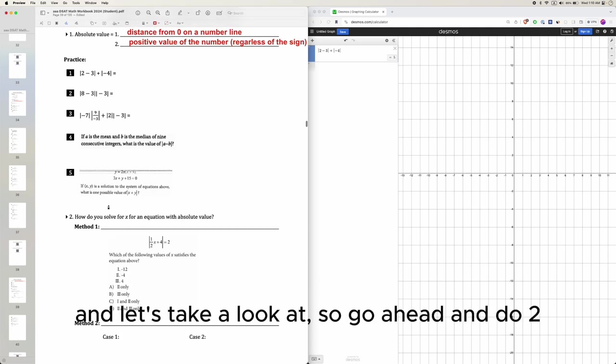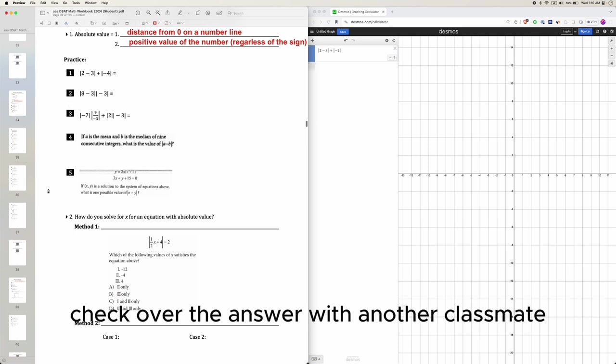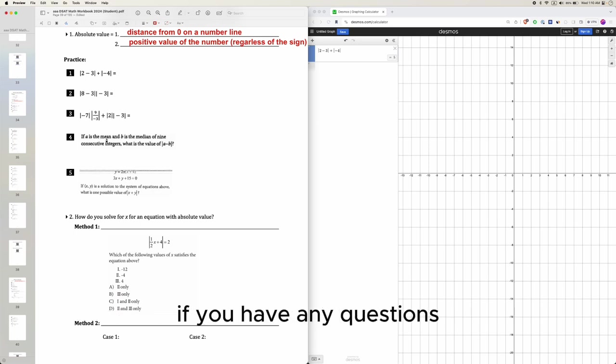And let's take a look at, so go ahead and do 2, 3, 4, and 5 as practice. Check over the answer with another classmate and ask the teaching assistant if you have any questions.